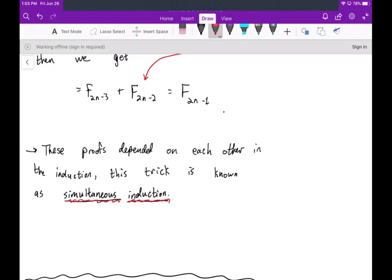That concludes this video on some Fibonacci number identities. I hope you enjoyed, and I will see you next time.